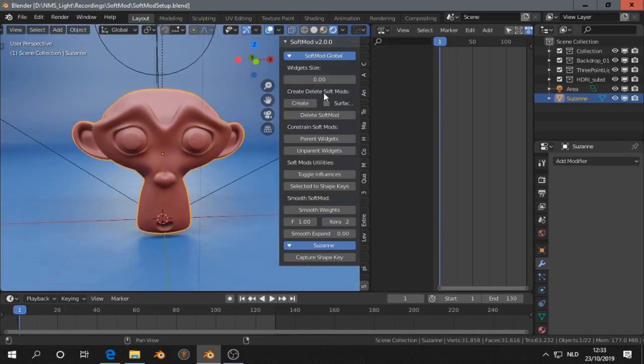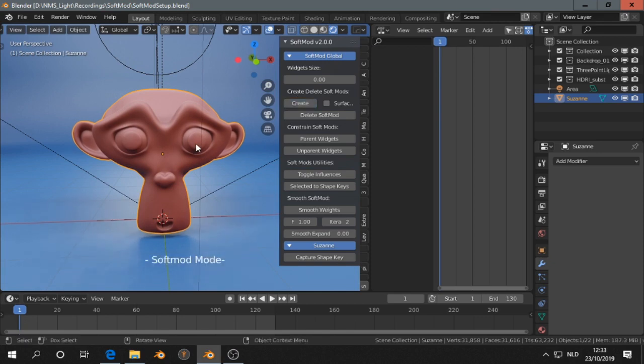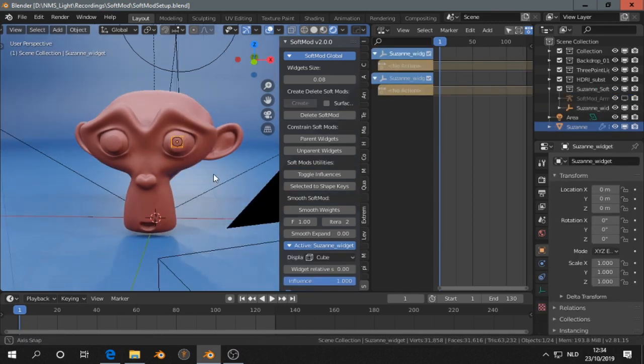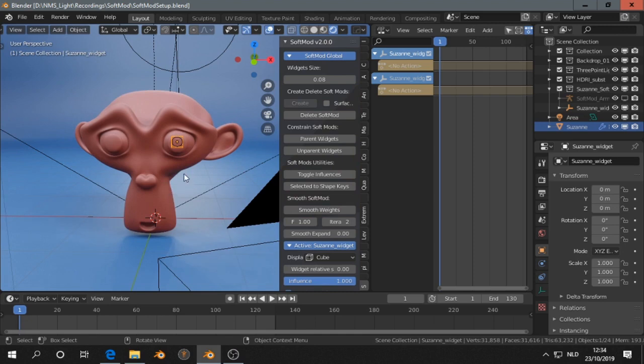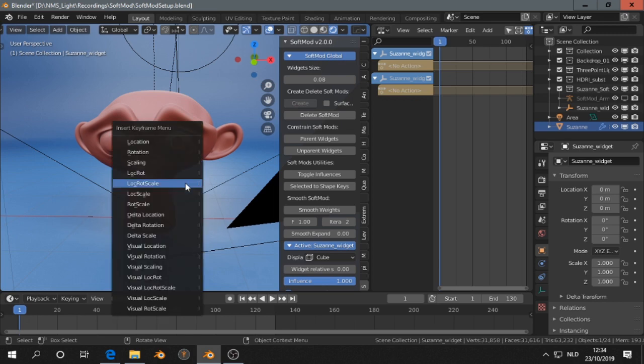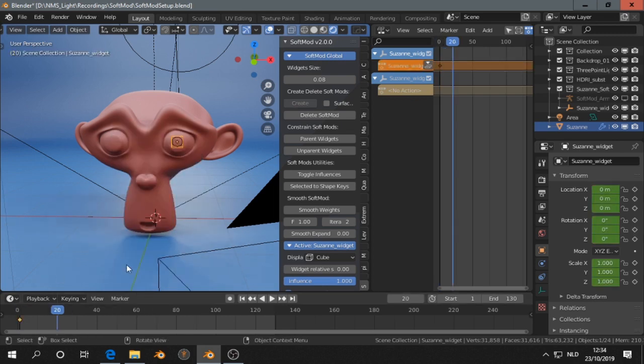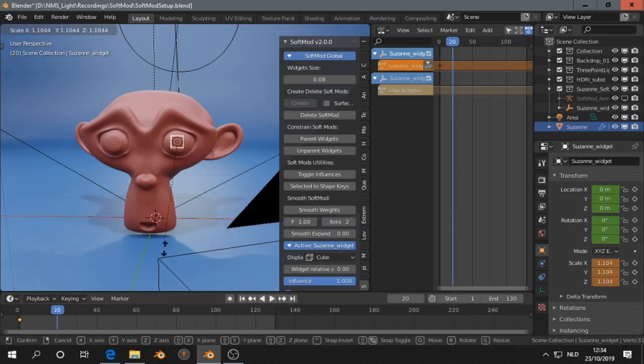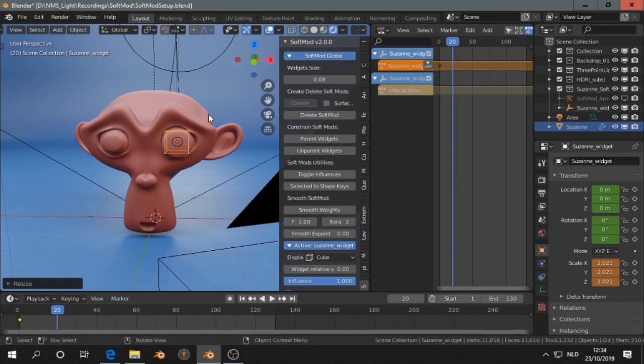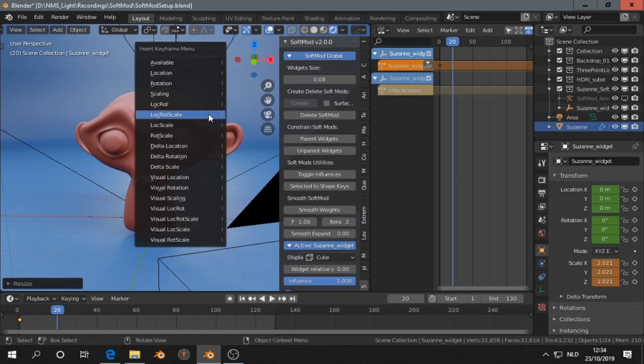So select the monkey, create that one. Now instead of using shape keys I can just animate right away. So scale the widgets, press I.